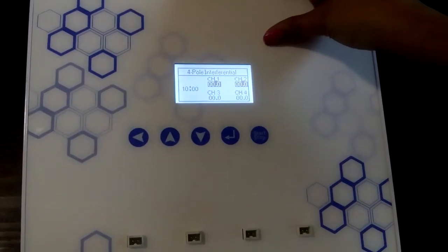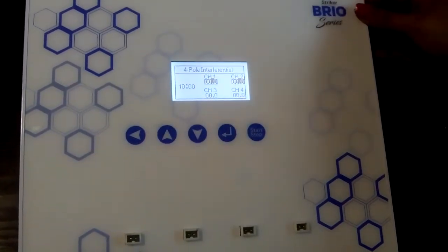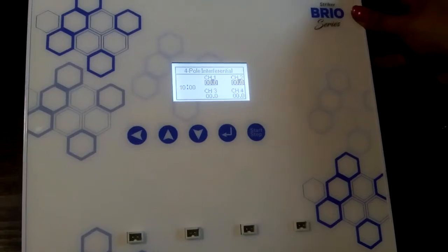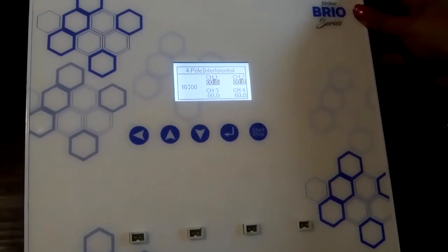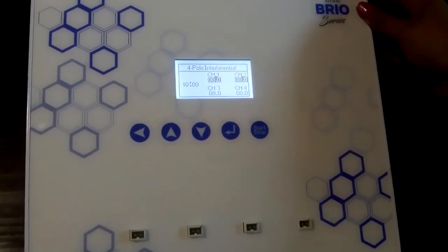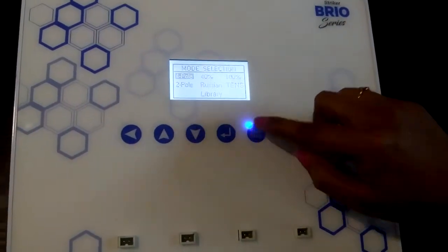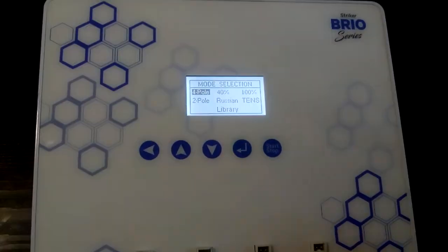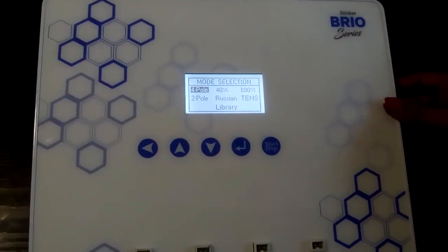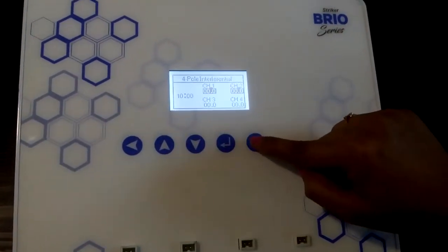The machine also has the facility to increase all 4 channels together. To do that, we have to come out of the 4-pole mode by pressing the stop button.